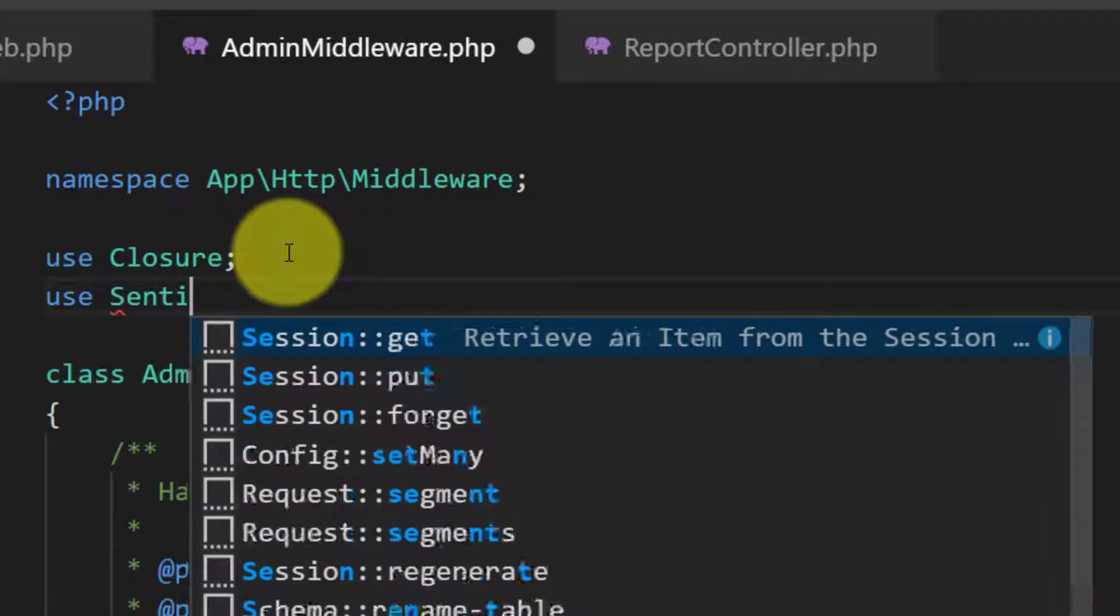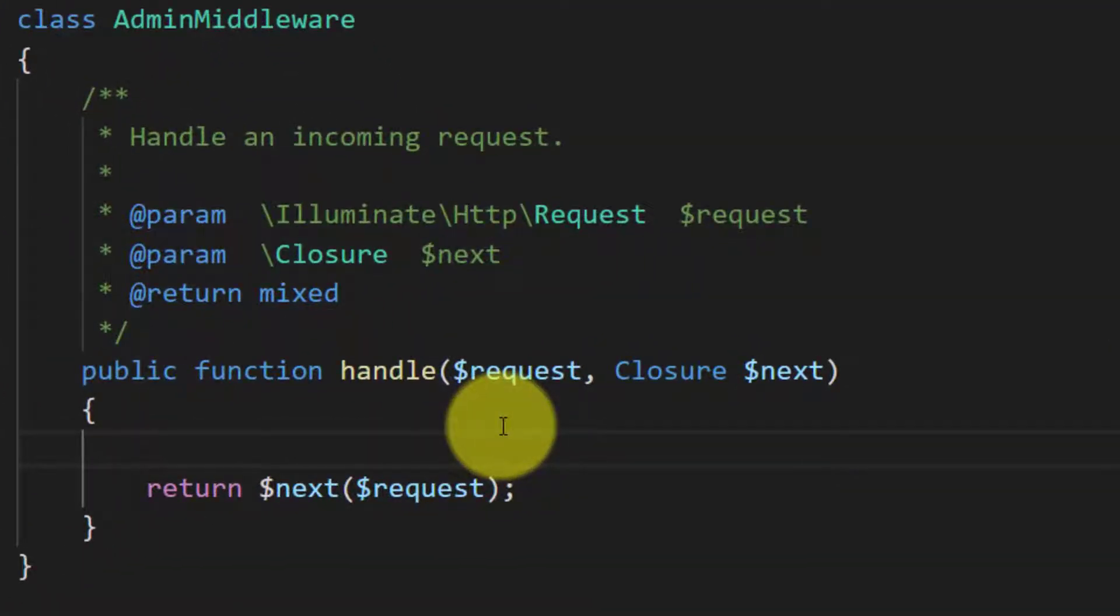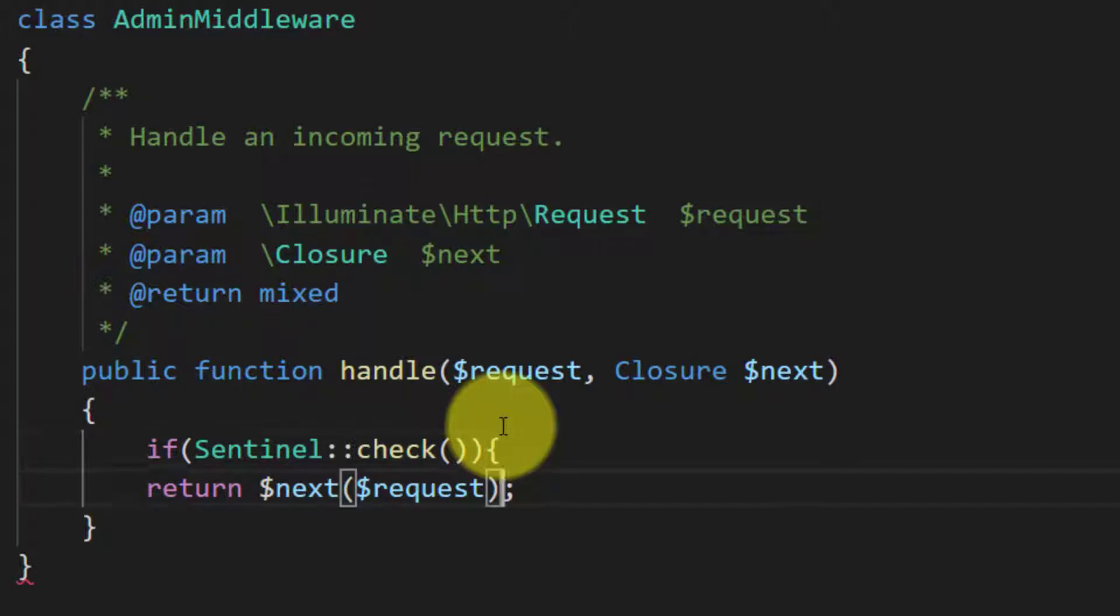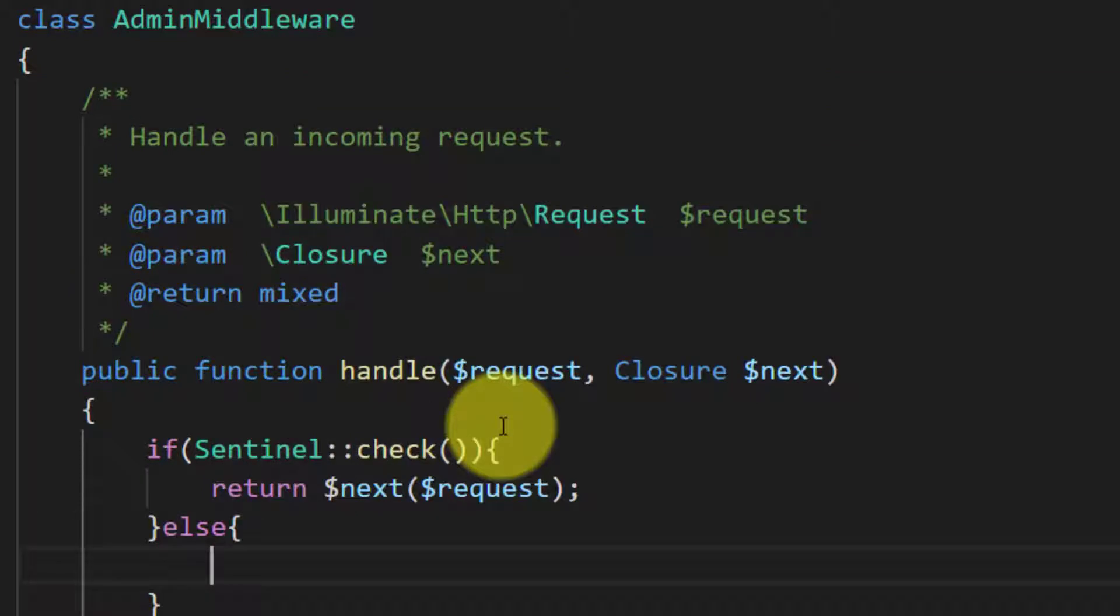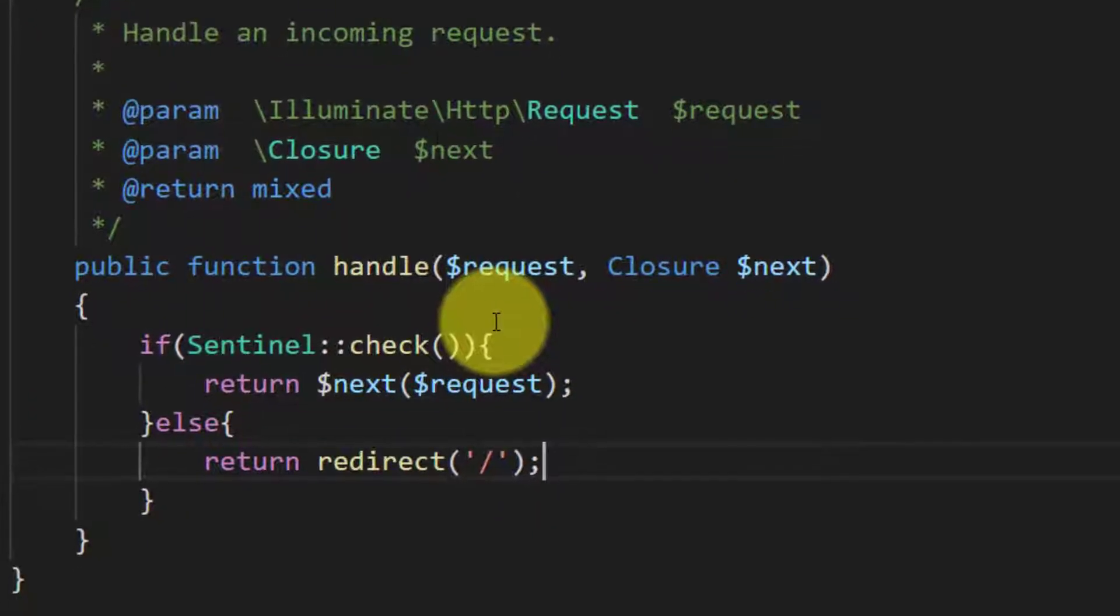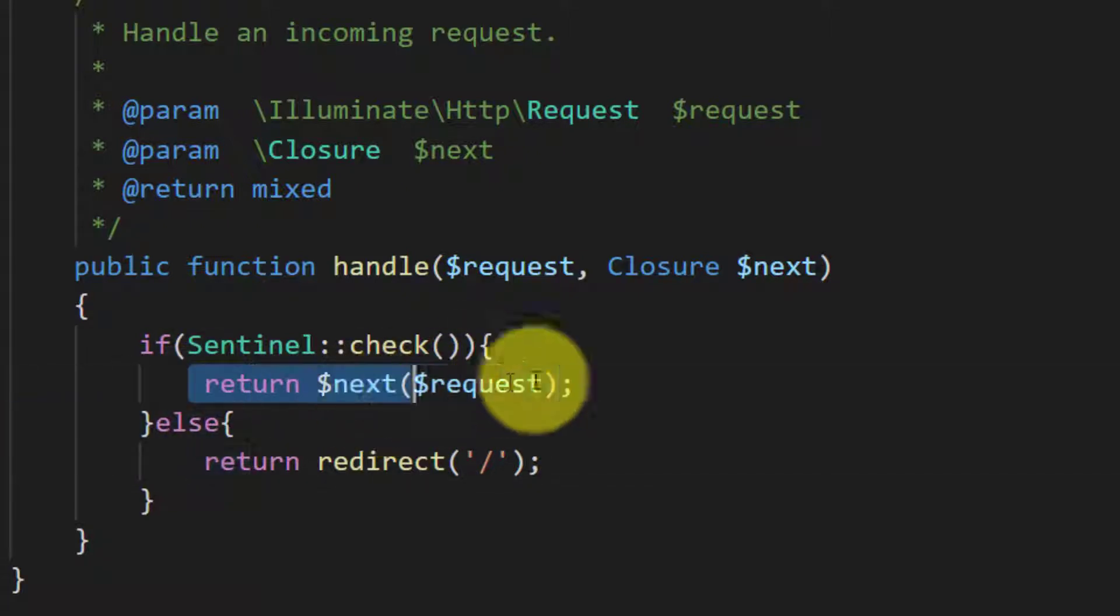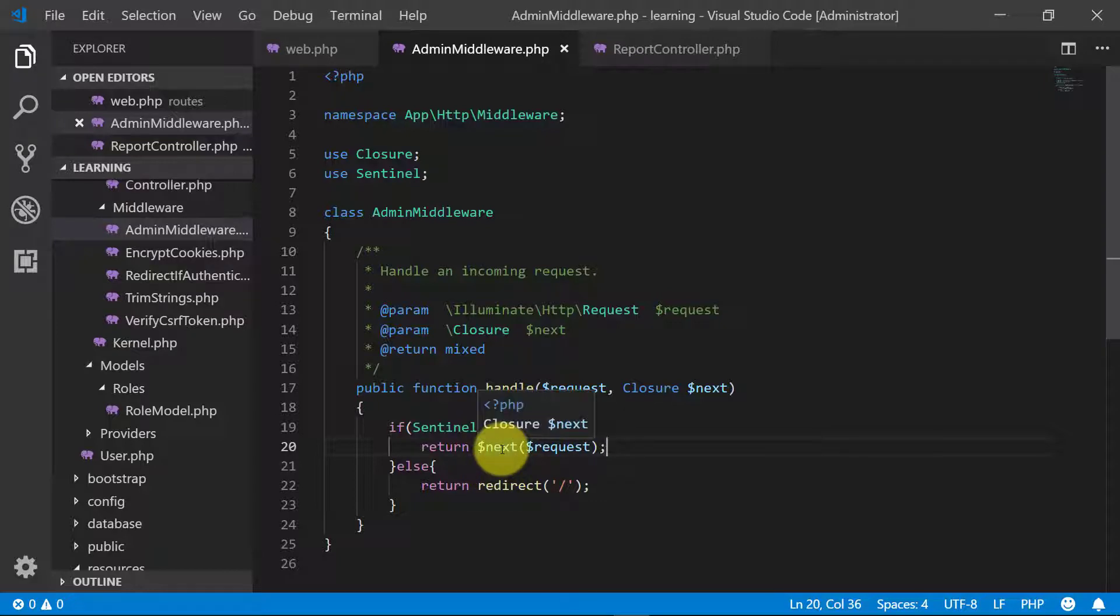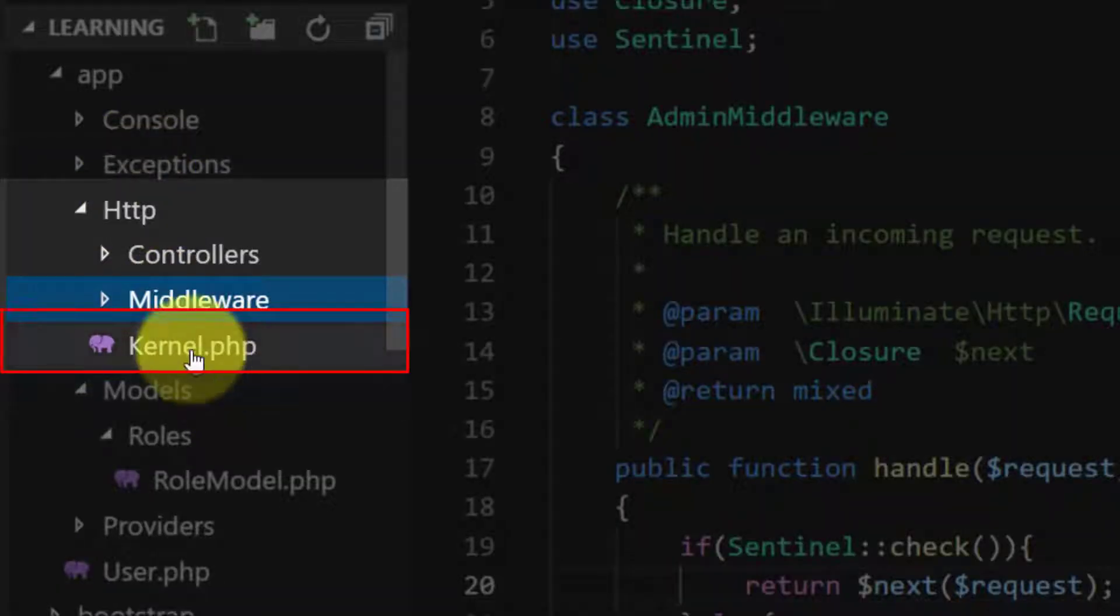So the middleware is in HTTP folder middleware, and here it's our admin middleware. As we are using Sentinel, we will use Sentinel at the top of the file. Now let's check that if the user is logged in or not. If the user is logged in then Sentinel check and then proceed the request. So if the user is not logged in, we redirect it to home URL. So this next request will proceed. Open up this file in HTTP folder kernel.php.